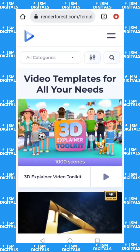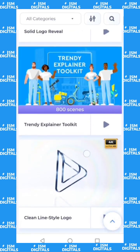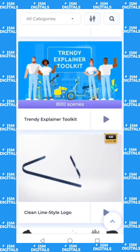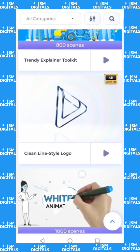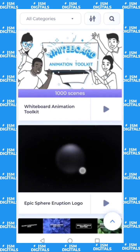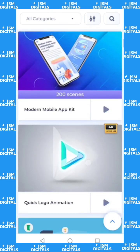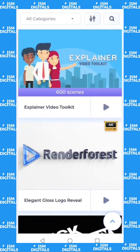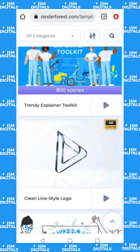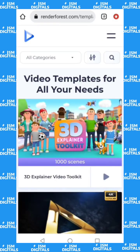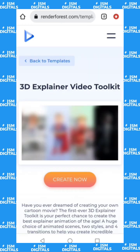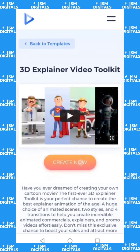Select a scene. There are a lot of options — like the whiteboard animation, logo intro, and so many other things you can do with Renderforest — but I'm just going to focus on the 3D explainer video. Click on it and then click 'Create Now.'